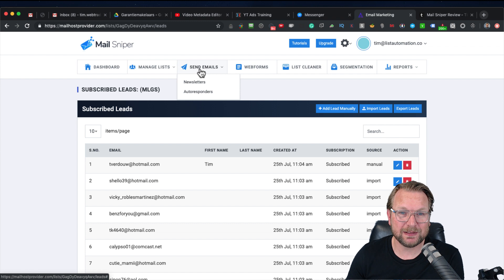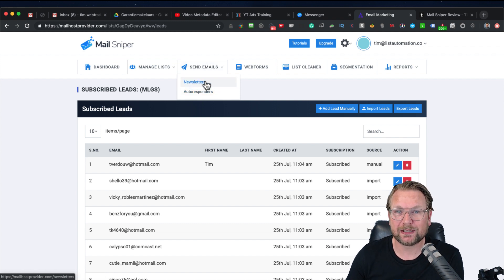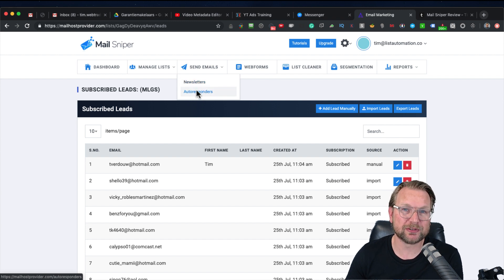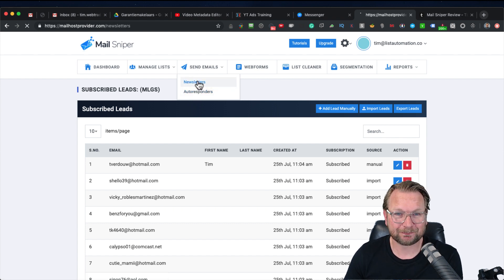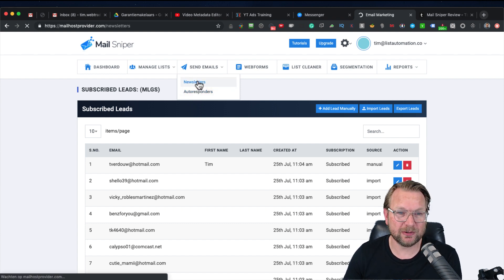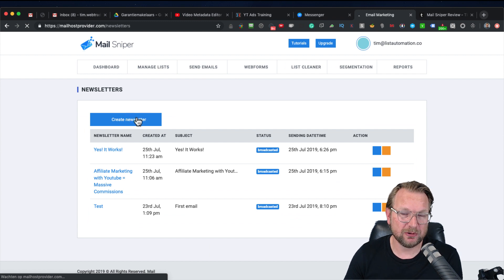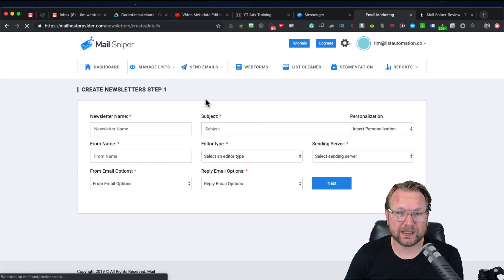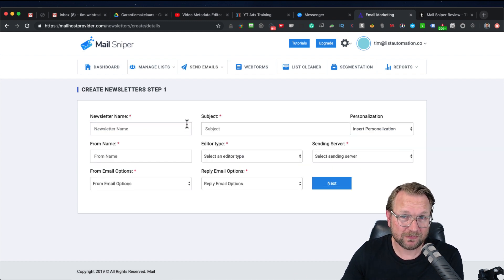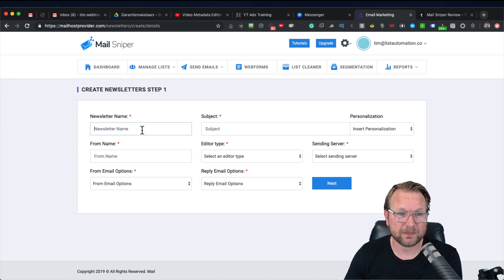To send emails it's really easy — you go to Send Emails / Newsletters. You have two options: you can send out newsletters, and you can set up autoresponders, which means when somebody subscribes to one of your lists you can send out messages on autopilot every single day for 30 days, for example. Within newsletters you have the option to create a newsletter two ways: with an editor or with normal emails, which I prefer.